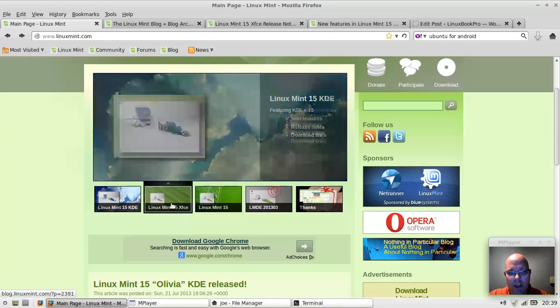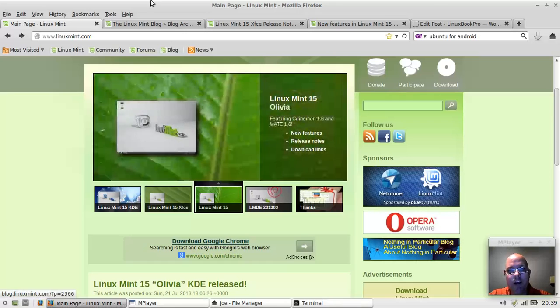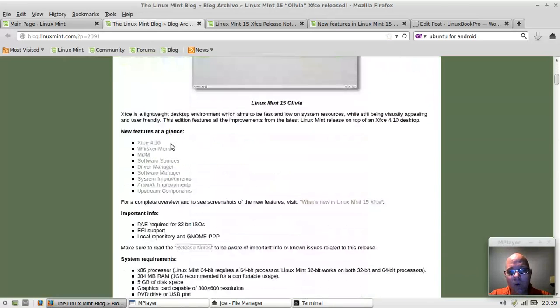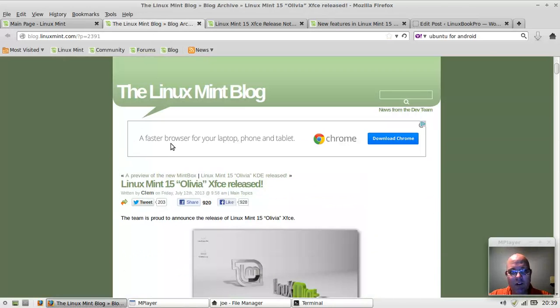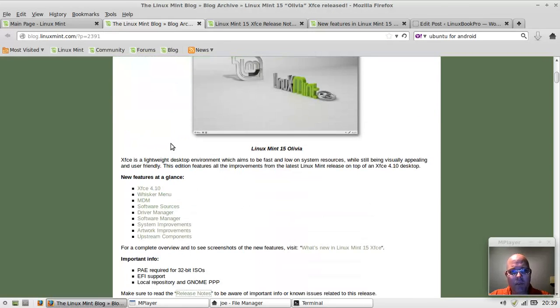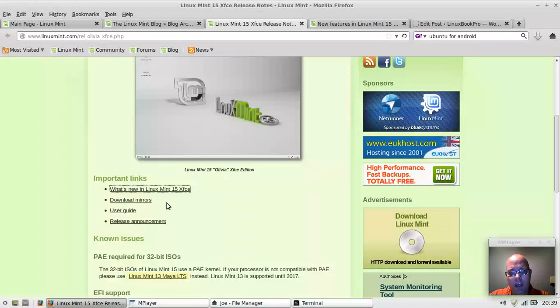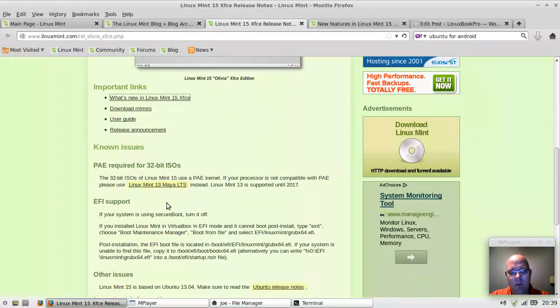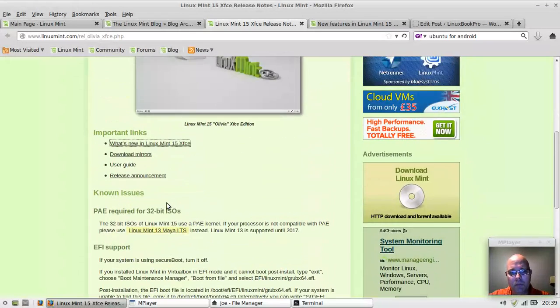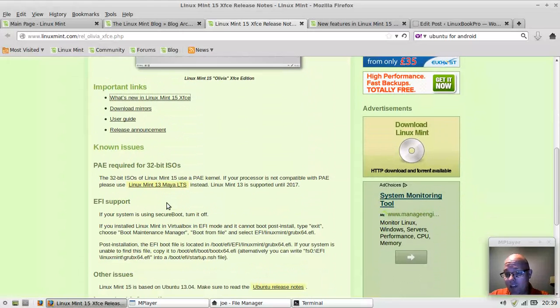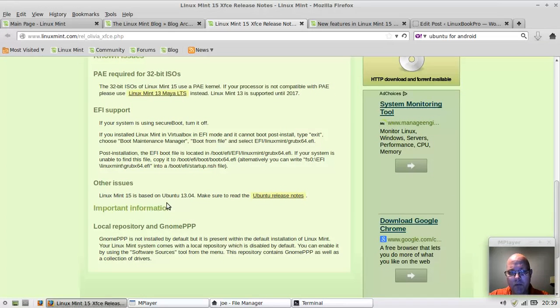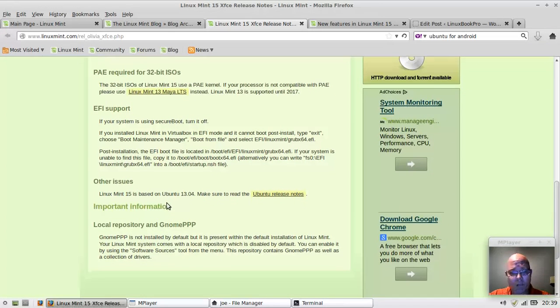You can find more information at LinuxMint.com, the Linux Mint blog, and check out the release notes for Linux Mint XFCE. It's based off of Ubuntu Raring Ringtail, which is Ubuntu 13.04.